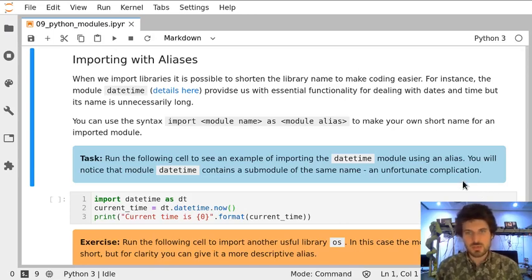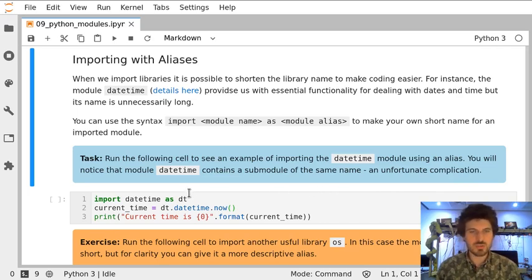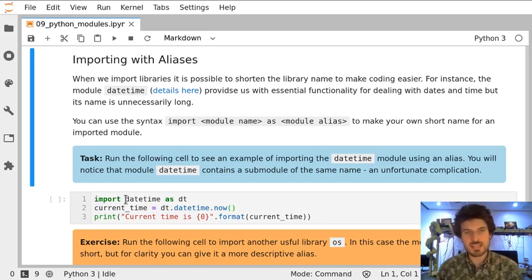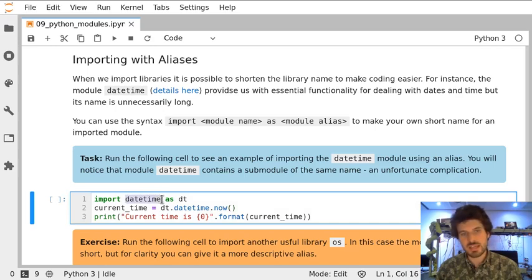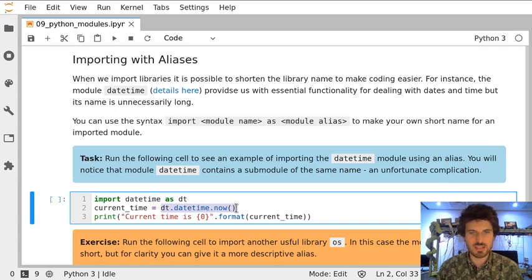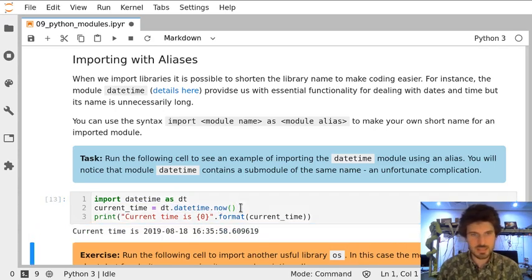There is yet another way to import modules into our code — we can do it using an alias. In the case of datetime, there is a particular need for that because datetime is a library containing another submodule. So if we import module datetime as dt, we basically make our life a bit easier because we don't have to write such a long command. And then it works.